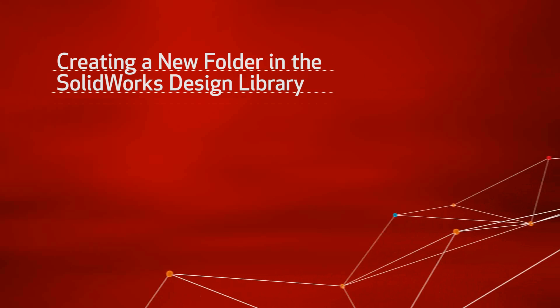Do you use a set of parts on a regular basis and hate having to go look for the part every time you need to use them? A simple solution to this is to make a new folder in your design library. This will give you access to all the parts and assemblies you use on a regular basis.